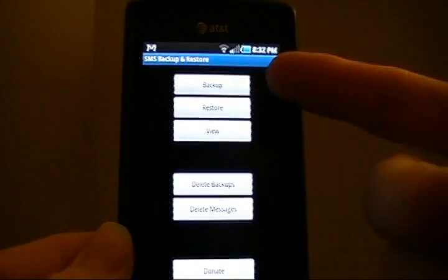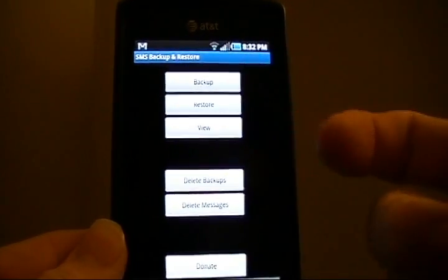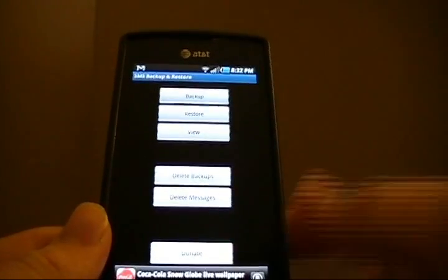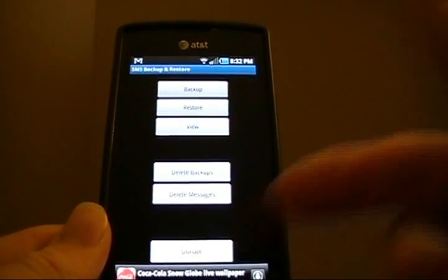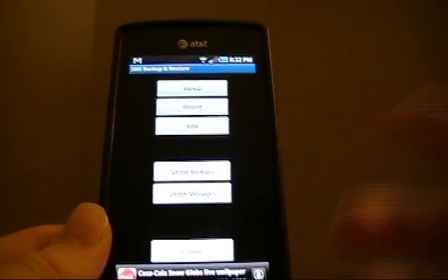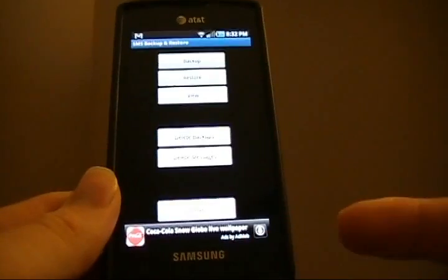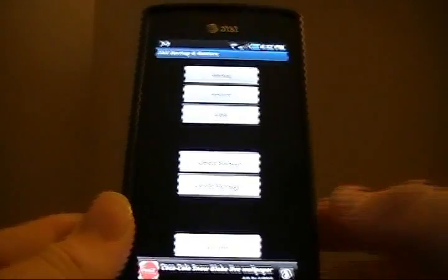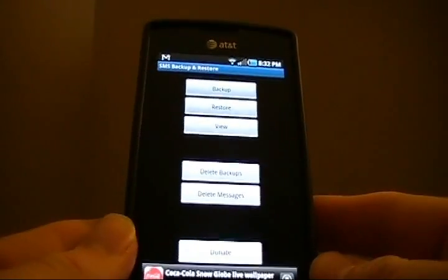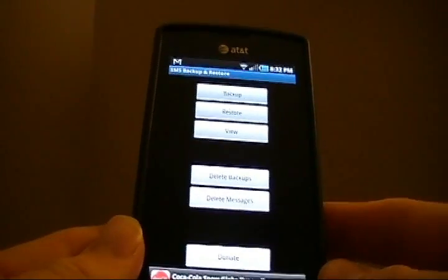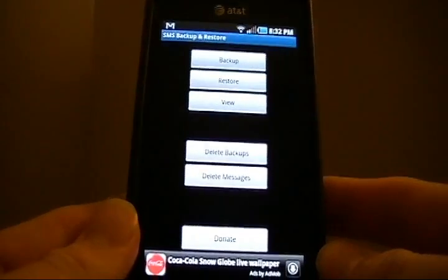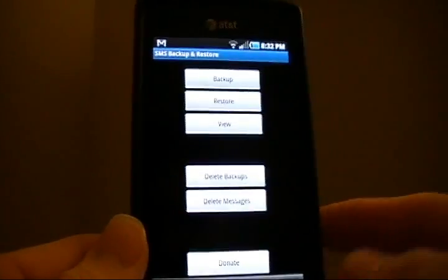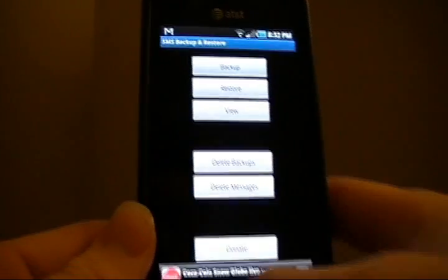We've got Backup, Restore, View, Delete Backups, Delete Messages, and the Donate button. And we're ad-supported, so we're free right now. So yeah, if you really do enjoy this app, please donate. I mean, it's a heck of an app for free.